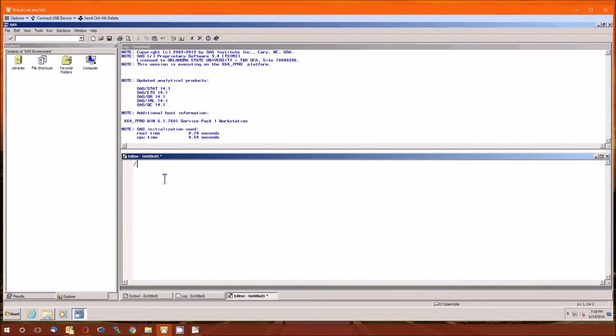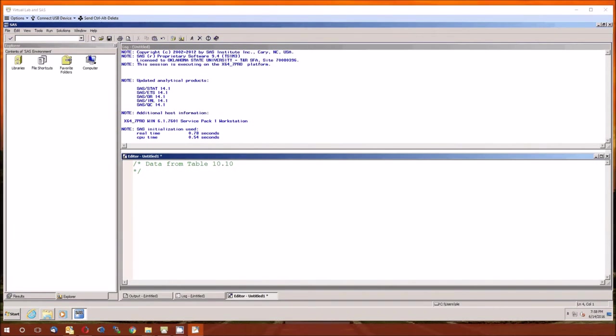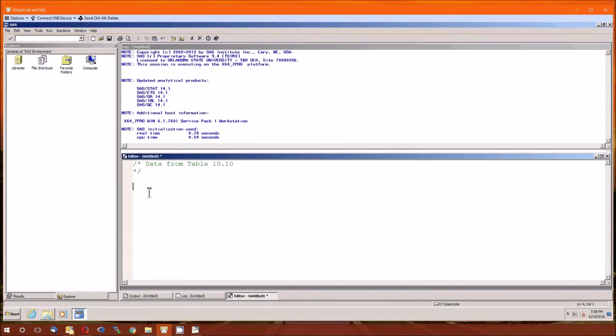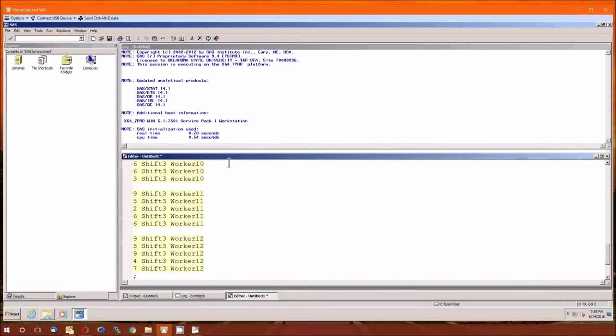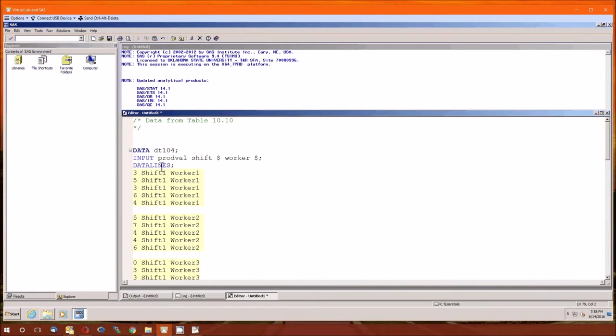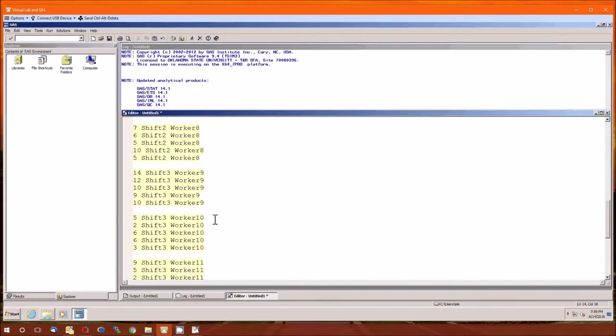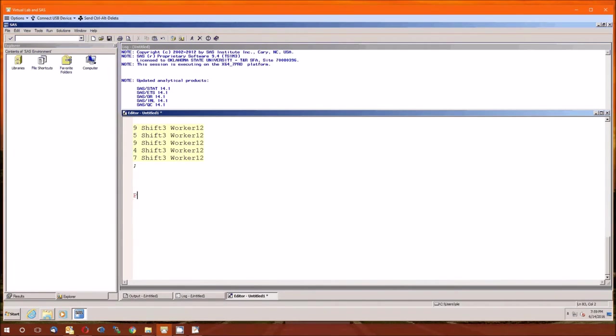So the data is from table 10.10. By the way, comments in SAS, one way of doing it is a slash star, and that will comment all the way to a star slash. That just allows you to comment and make your code more readable. Let's go ahead and create a data set, we'll call it DT104. And believe it or not, I already typed it in. The first value is a production value, then the shift number, and then the worker number. Note that the worker is nested in the shift. For instance, worker 1 doesn't exist anywhere else except in shift 1. Shift and worker are both string, and production value is going to be our numeric variable.